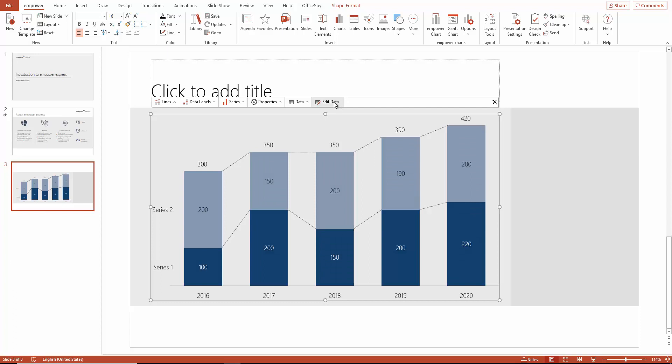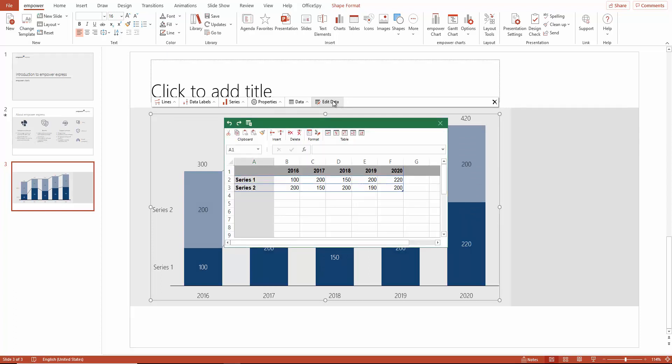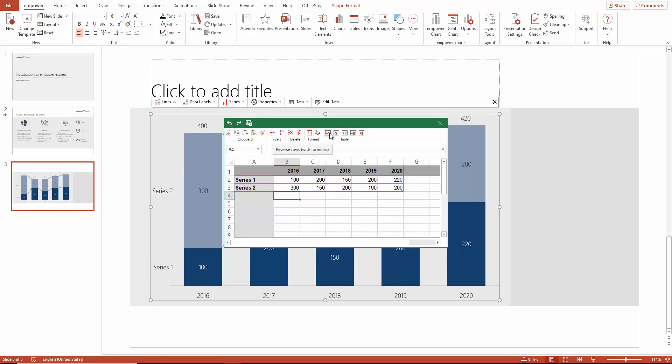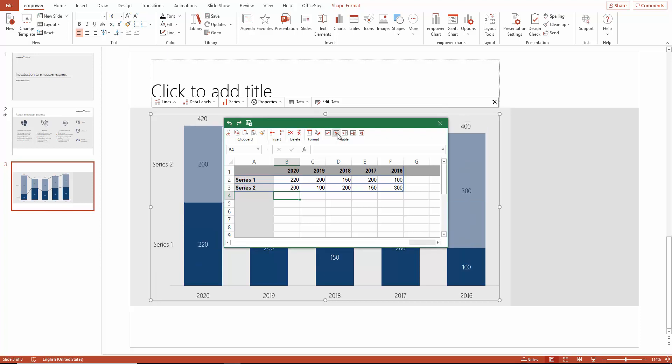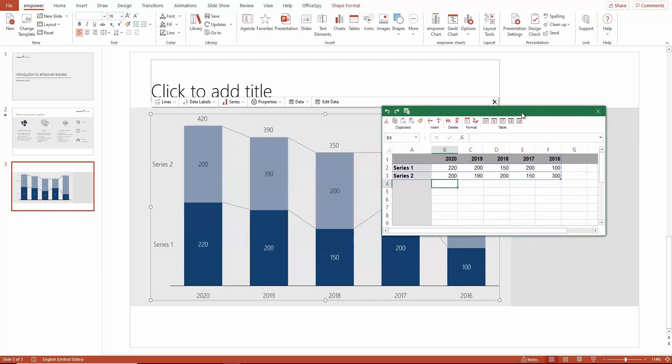To edit the data, click on the Edit Data option which gives you a modified Excel window where you can edit your data. In addition, you can also use data organization functions such as reversing the data arrangement. The changes are immediately reflected on the chart.